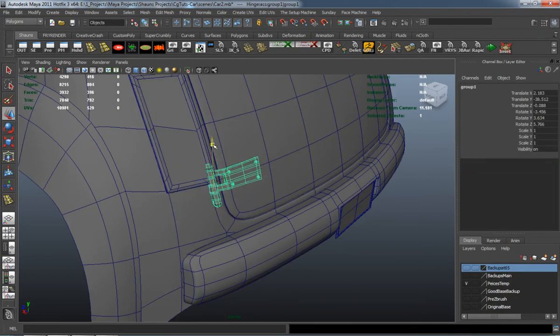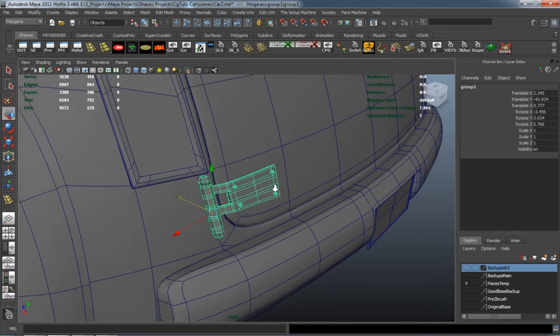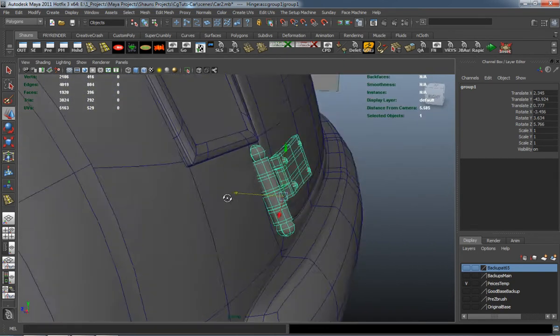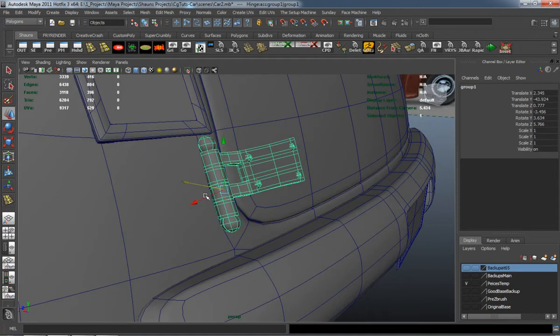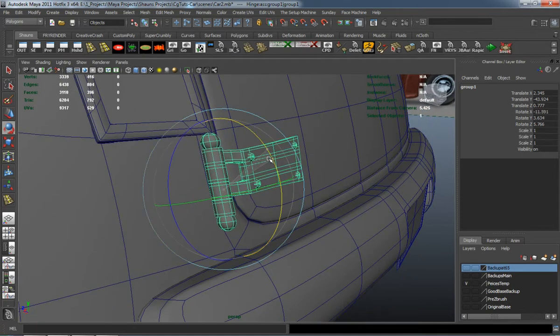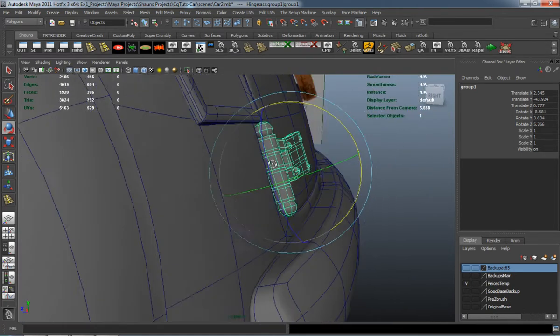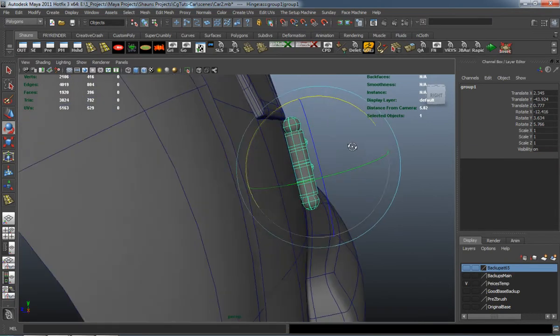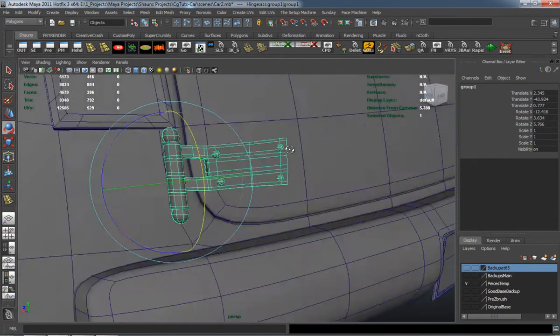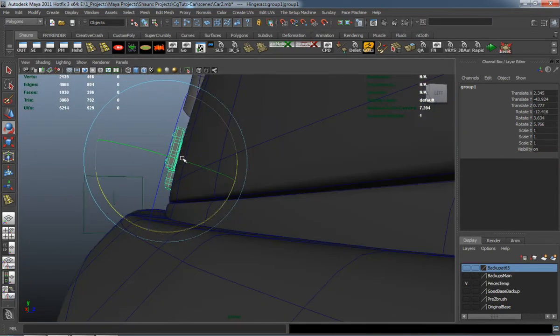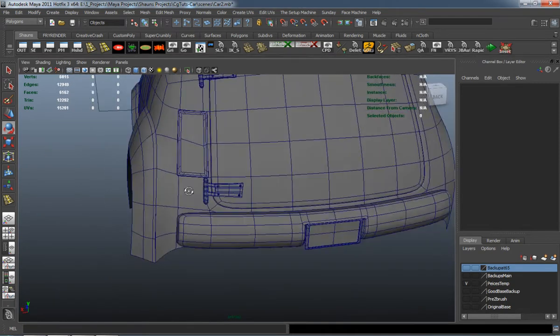I'm going to have to move the hinge down here a little bit more so it's not intersecting with the tail light. You just have to sort of replace and place it a little bit better, and that's okay. Just make sure that everything is placed properly.